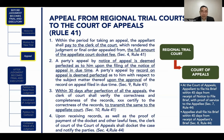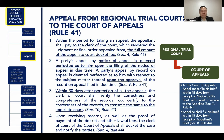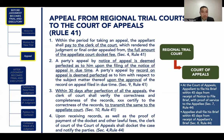Within 30 days after perfection of all appeals, the clerk of court shall verify the correctness and completeness of the records and transmit them to the appellate court. Upon receiving the records and proof of payment of docket fees, the clerk of court of the Court of Appeals shall docket the case and notify the parties to file their respective briefs. The appellant shall file his brief within 45 days from receipt of the notice to file brief, and the appellee shall file his brief within 45 days from receipt of the appellant's brief.